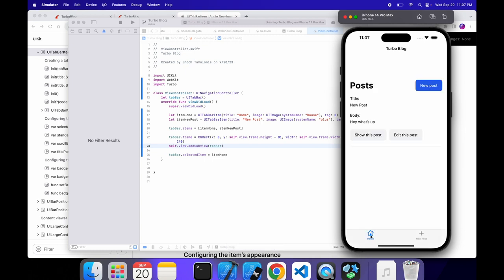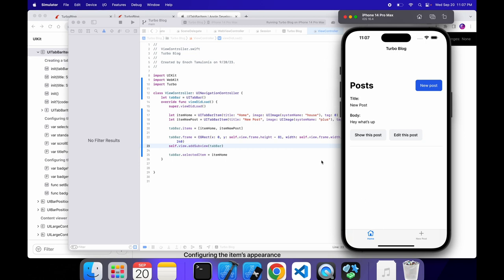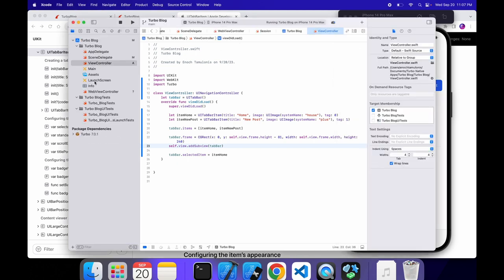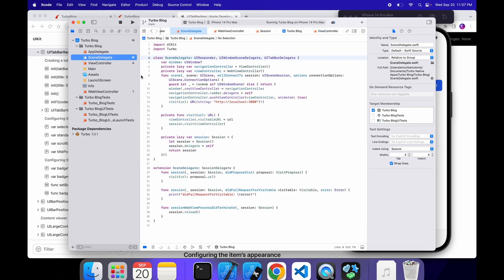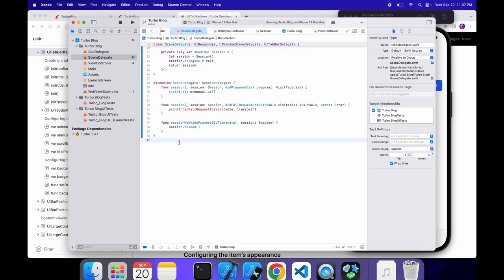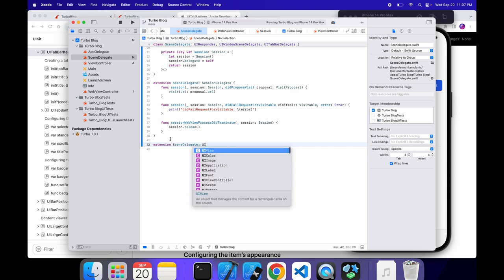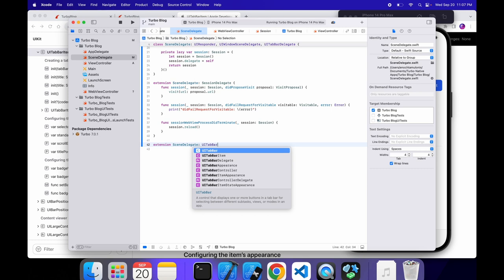So here we go. We have this nice-looking tabbar section where we have a home and then we have a new post. So right now when we click it, nothing happens. But I'm pretty happy that it shows up and looking pretty nice. So what we can do to fix this is we need to set that handler. So we can go back into the SceneDelegate. And now at the bottom, we're going to do another extension, SceneDelegate. But this is going to be for the UITabBarDelegate.